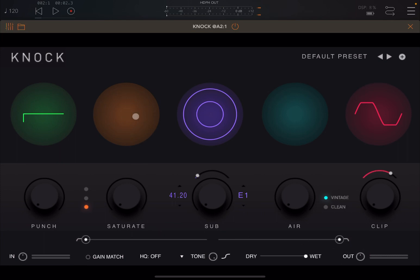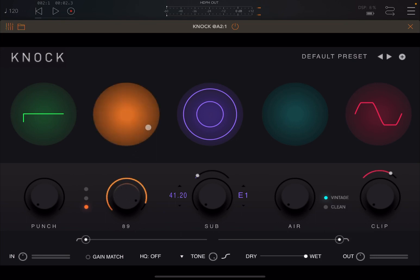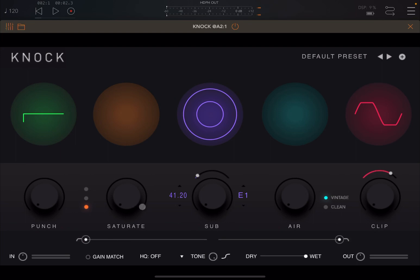Next here you have Saturation. This is where you can add harmonic distortion. Be careful because the level can go really high, and you can adjust it with this dial underneath. You can have three different levels here, so you can go for soft, medium, and hard as well.